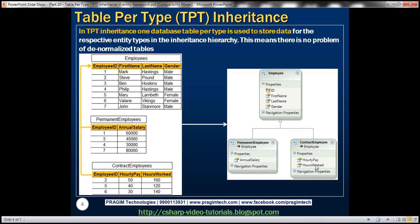Similarly, when we store a contract employee entity, the ID, first name, last name, and gender property values will go into the employees table, and hourly pay and hours worked property values will go into the contract employees table, with employee ID being the link between both tables.